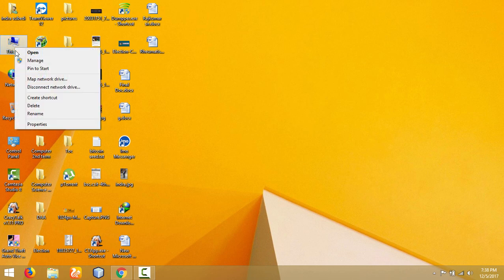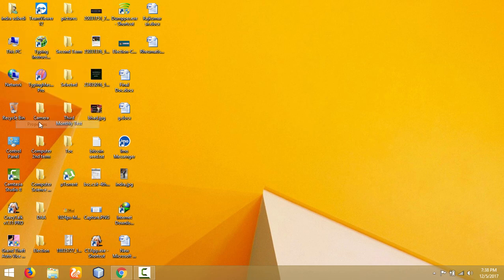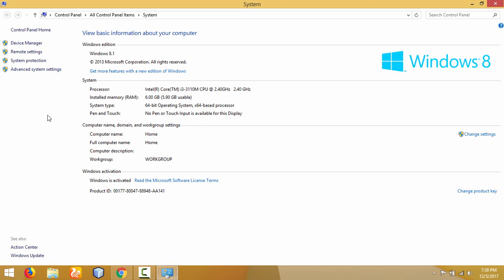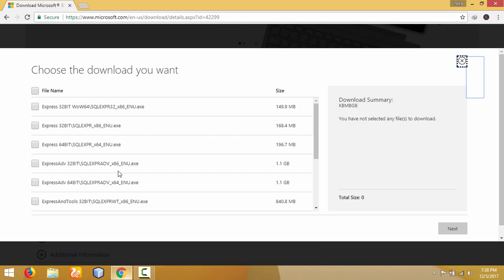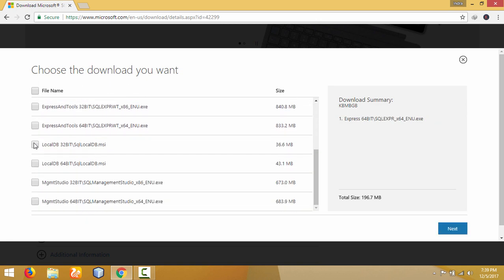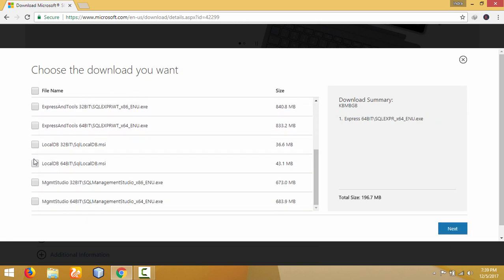Right-click on Computer, then go to Properties, and under System Type you will find whether you have a 64-bit operating system. My operating system is 64-bit, so I will download the 64-bit file. Express 32-bit is for 32-bit operating systems, and Express 64-bit is for 64-bit systems like mine.